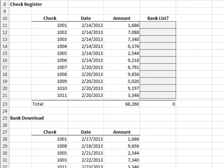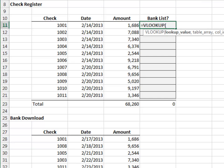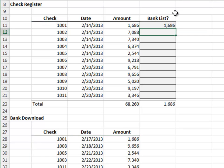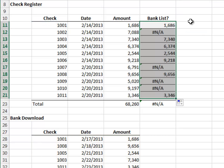Exercise 3. In this exercise, we'll use an IFERROR function to clean up the results. Step 1: let's get the VLOOKUP formula working. Equals VLOOKUP the check number in the bank download. Since we're about to fill the formula down, we'll lock down the range reference. Return the value from the 1st through 3rd column and 0 for exact match. Fill the formula down and once again, the NA errors indicate which checks are not found in the bank download.